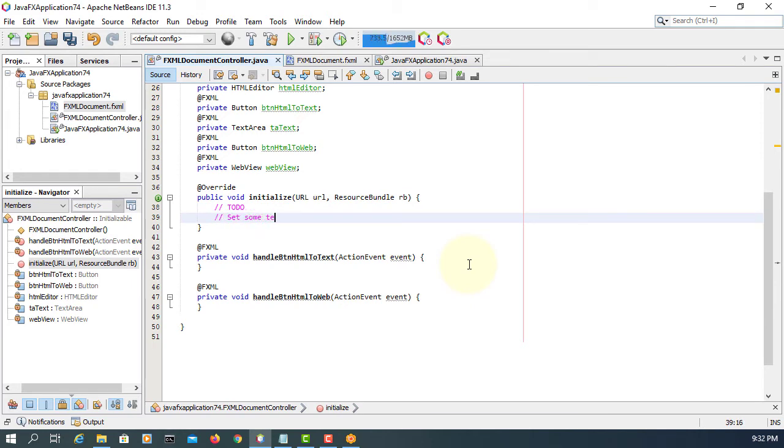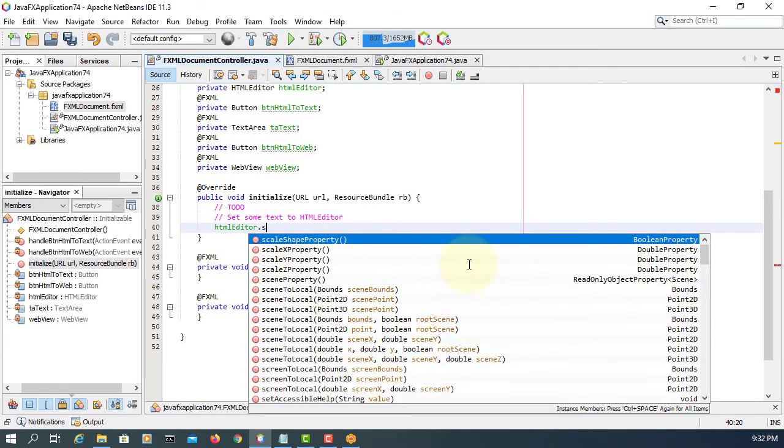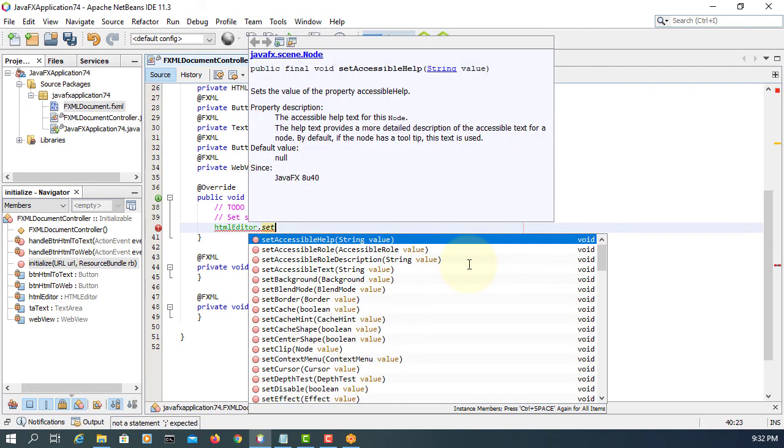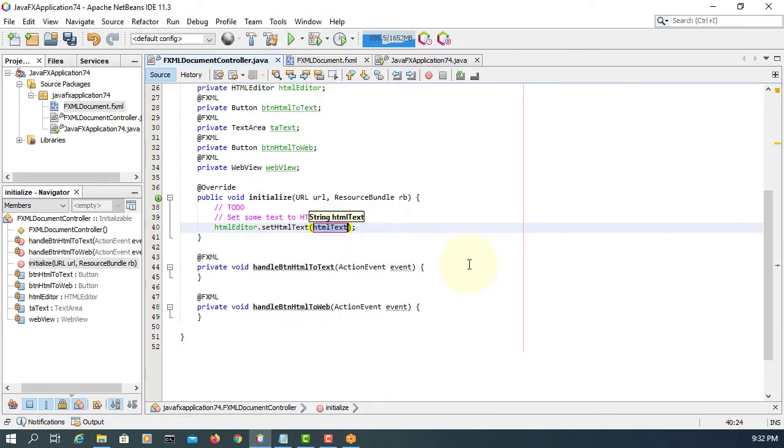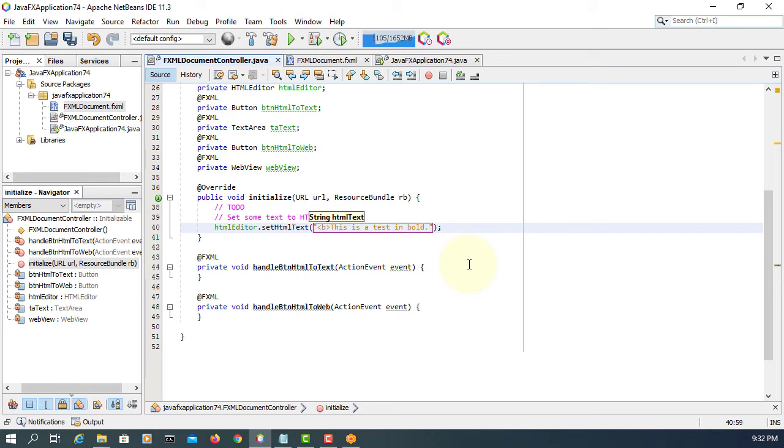So let me have some sample text. HTML editor dot set HTML text. So you need to put some coding in HTML format. This sentence will be in bold. So b stands for bold style in hypertext markup language.